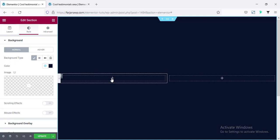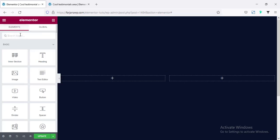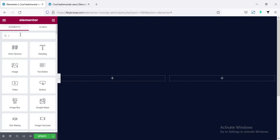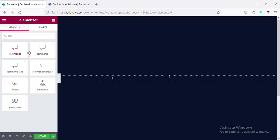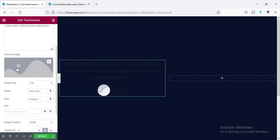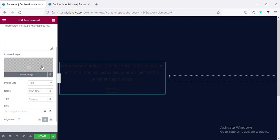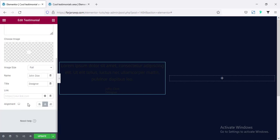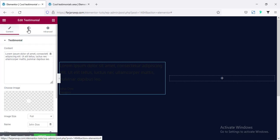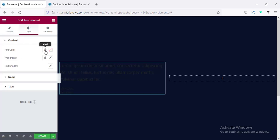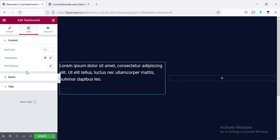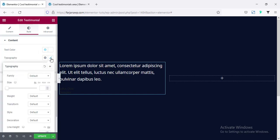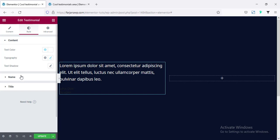So now first click here and from the left side I'm searching for testimonial. I'm taking this default testimonial and here I'm hiding this image — only the text, name, and the title. From the bottom, changing the alignment to left and going to style tab, changing the text color to white and the typography. It's already Poppins, we need not to change it. And the name — going to change the name color.